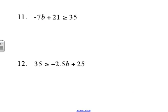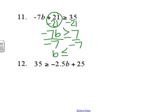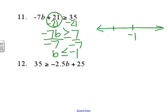Number eleven: we need to subtract 21 from each side, so negative 7b is greater than or equal to 7. Divide by negative 7 — that's going to reverse the inequality — and we get b is less than or equal to negative 1. So that's a closed circle going to the left.